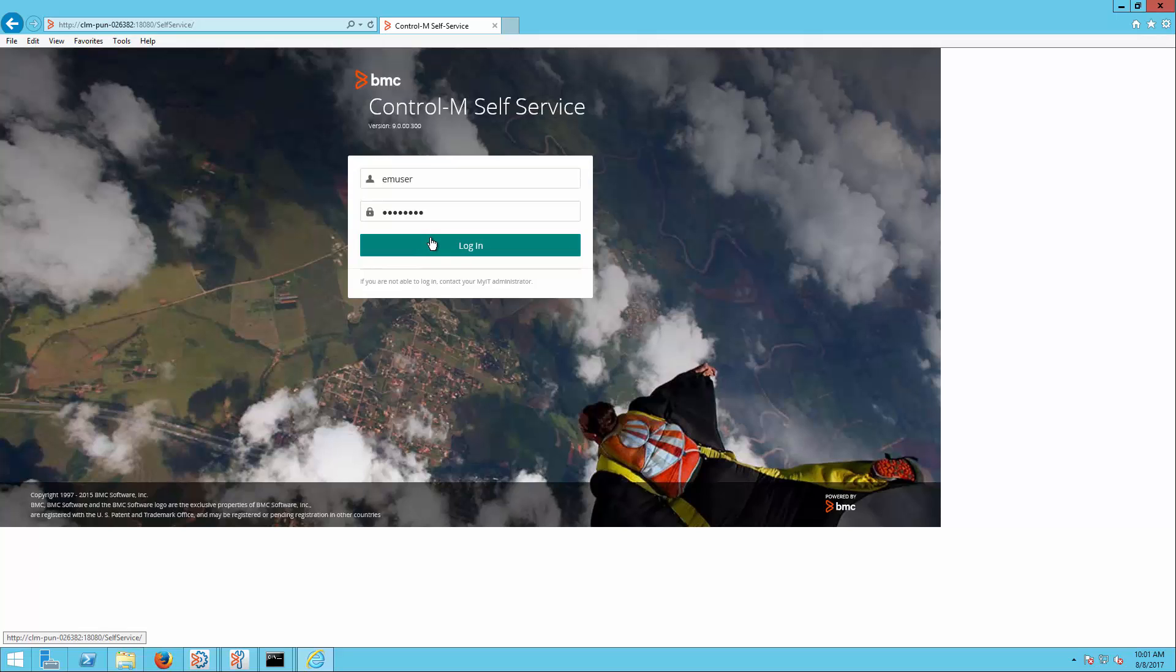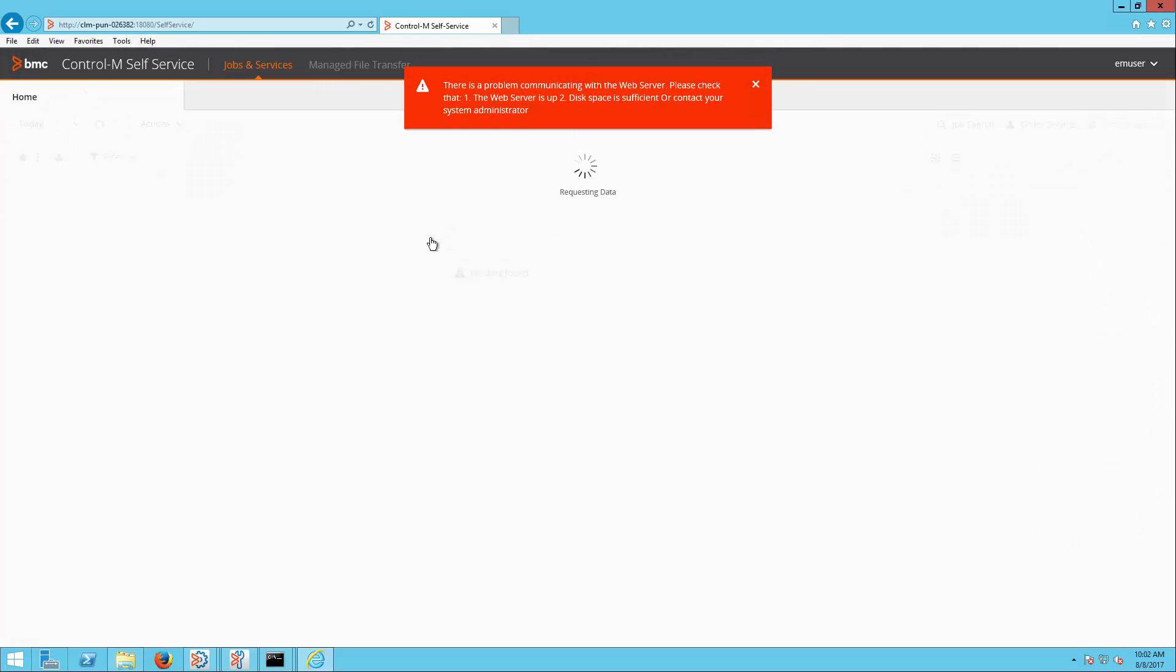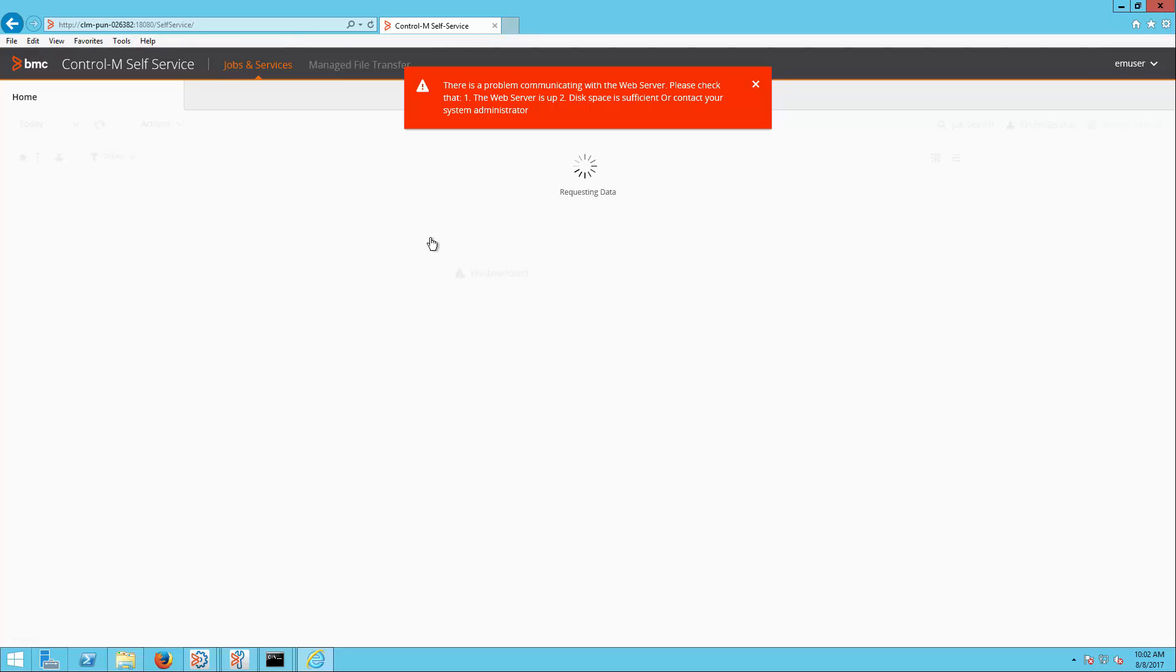Control-M self-service may receive the message 'there is a problem communicating with the web server' or the self-service login page may simply get stuck loading when the connection to the web server is slow. The connection timeout setting on the web server can be increased to prevent this issue. The following steps will show you how to make the change.